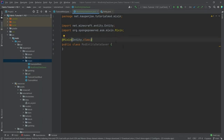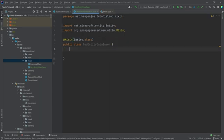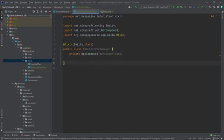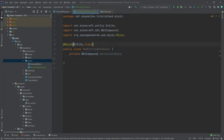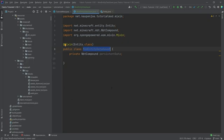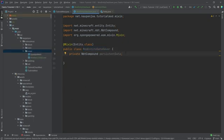The first thing we want is a private NbtCompound field — we'll call it 'persistentData'. If I change nothing else, in theory this field would then be added to the Entity class. But I have to do one or two more things: I have to specify this class in our Mixin JSON, which we'll do in a moment. But in theory, this would already just be added — that's very interesting.